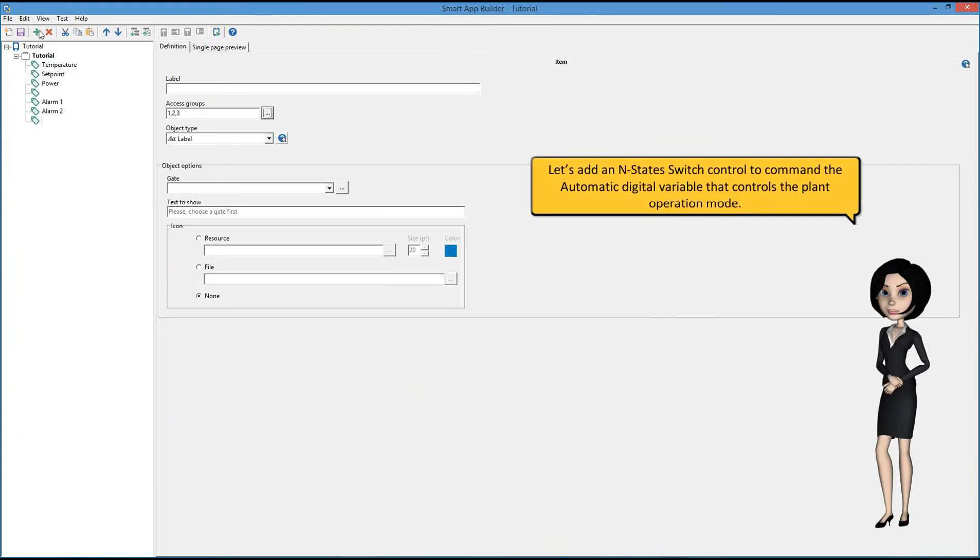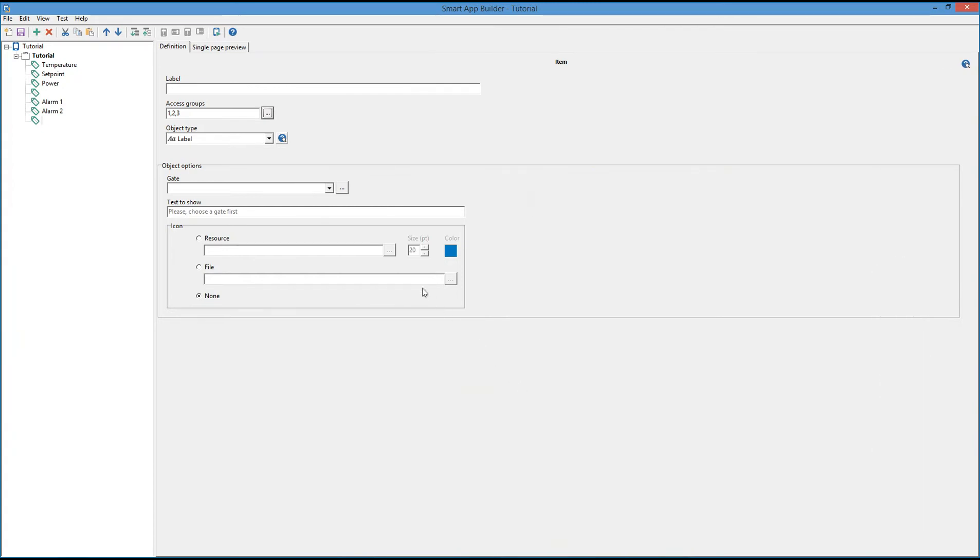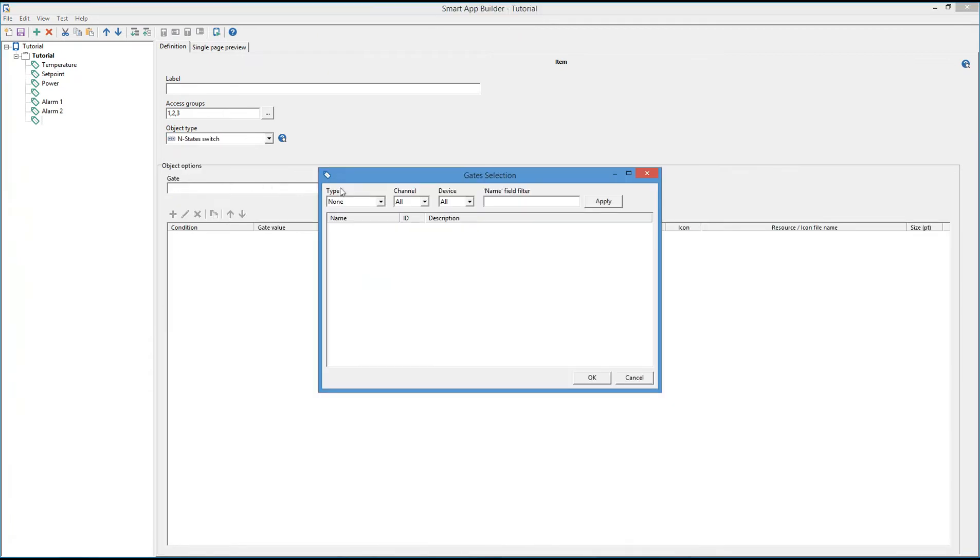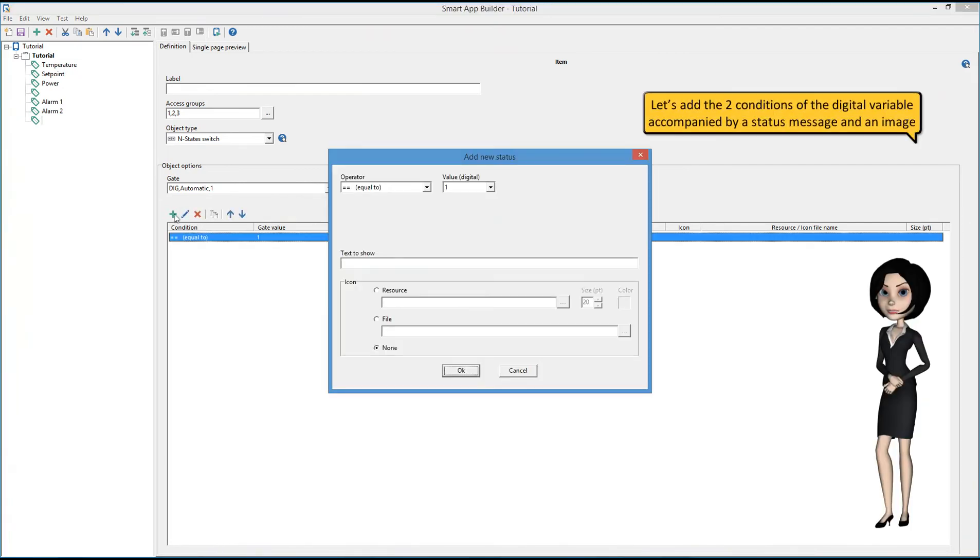Let's add an end-state switch control to command the automatic digital variable that controls the plant operation mode. Let's add the two conditions of the digital variable accompanied by a status message and an image.